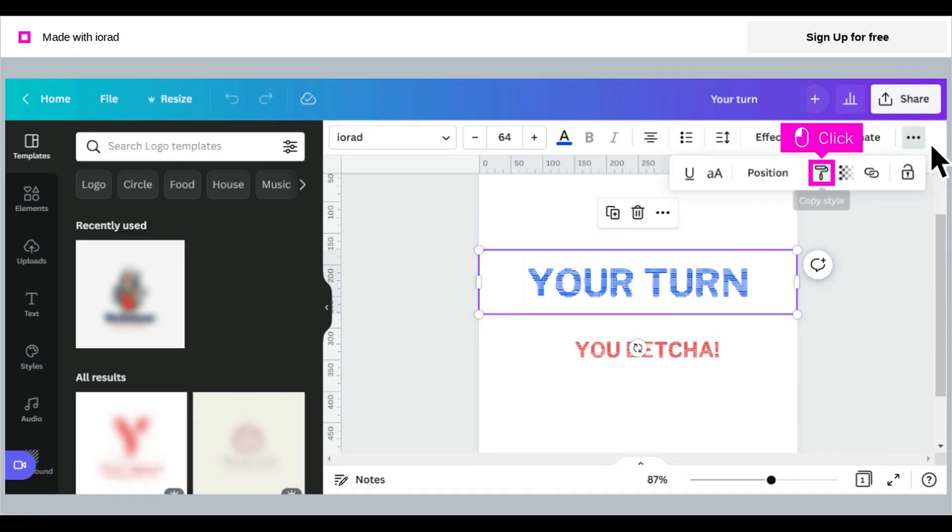With the element selected, click the copy style icon. This will temporarily turn your cursor into a paint roller icon.